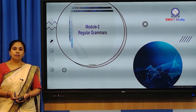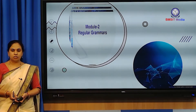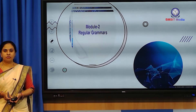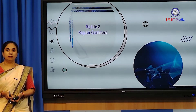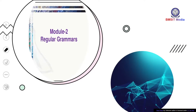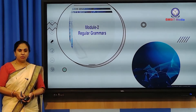Good morning all. I'm Dr. Shobha, working as associate professor in the department of Information Science and Engineering. Today we will be looking at regular grammar.